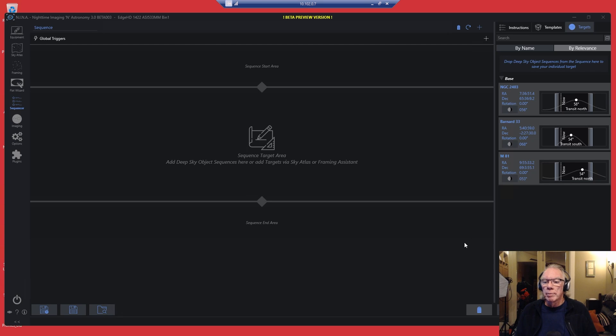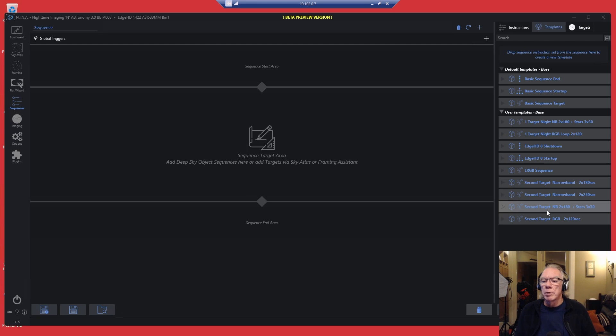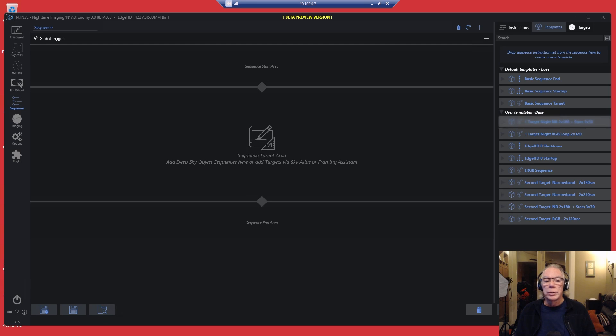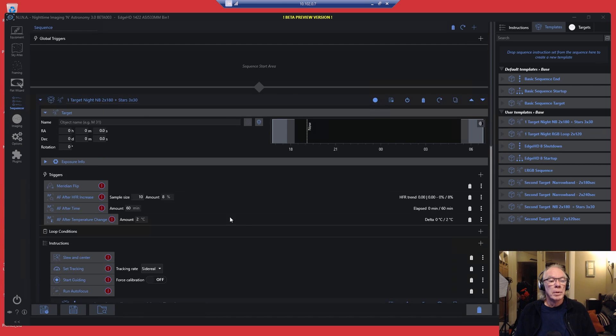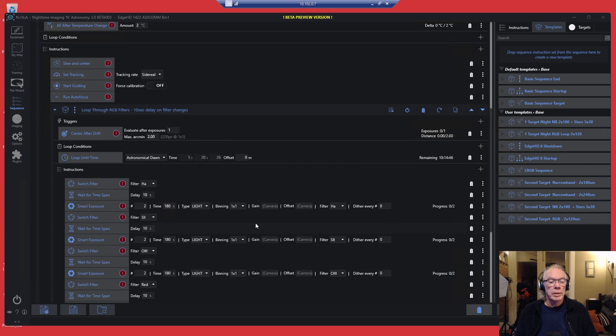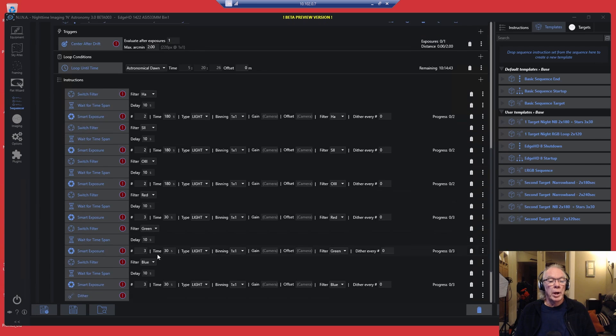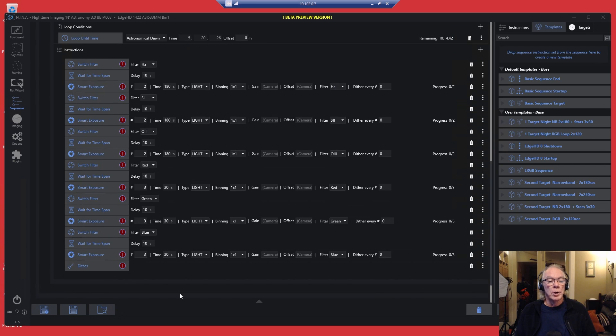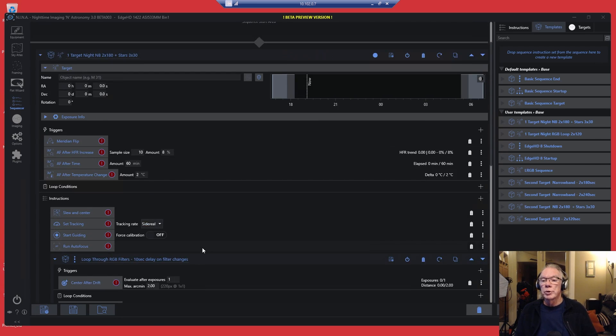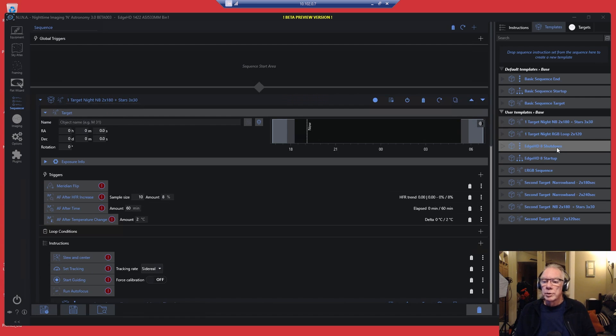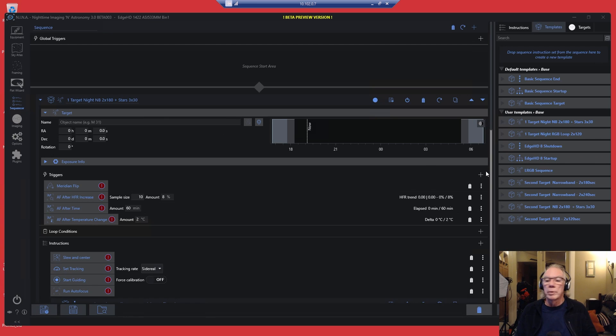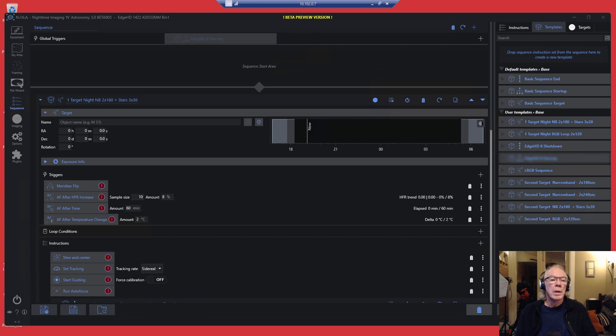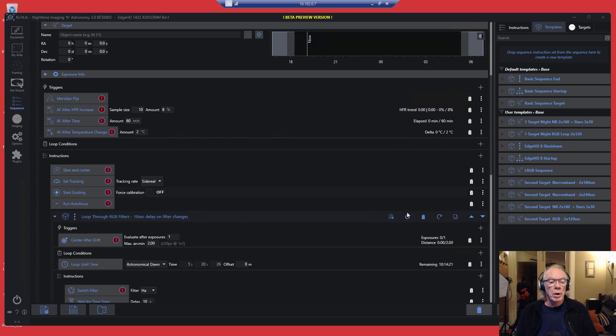So now we're going to build a two target night. I'm going to start with my first target. So I want to go into my templates, and my first target being the Horsehead Nebula is going to be narrowband and I want RGB stars with it. So I'm going to bring that in here. There we have that sequence with my narrowband and then some RGB exposures. Now we're going to bring in our startup. That goes there.